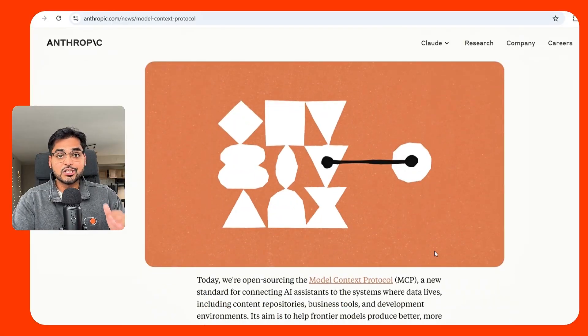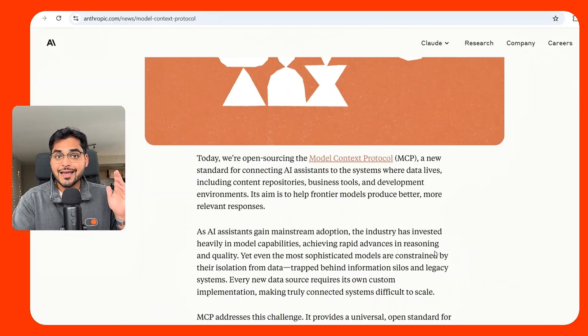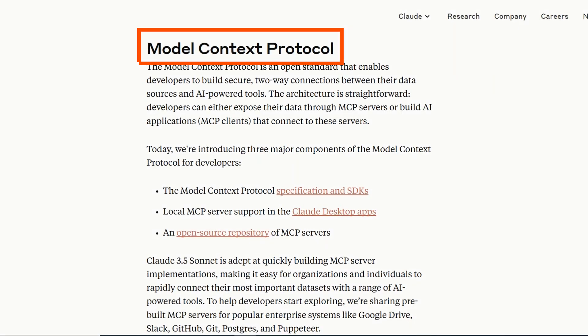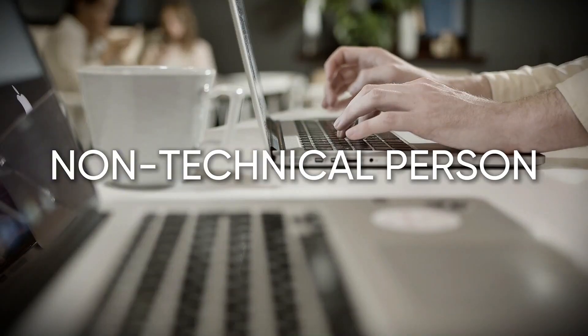This update from Anthropic is going to change the way we use AI at work in 2025. Anthropic just released Model Context Protocol and here's everything you need to know as a non-technical person in under two minutes.